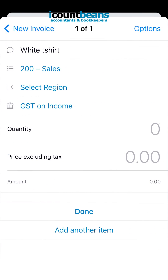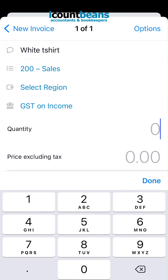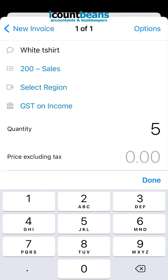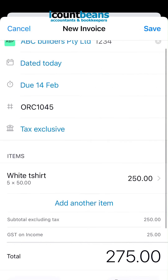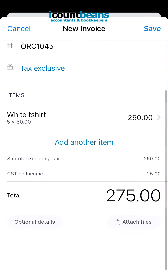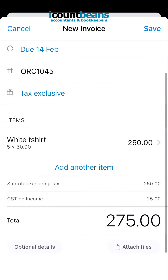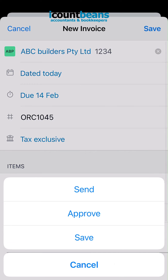From there you can double check the accounts are right. You can put in a quantity and a price, and when you're happy with that click done, or you can add another item. Scroll down to the bottom — you can attach a file if you wish — but if you're happy with all of that, just click save.